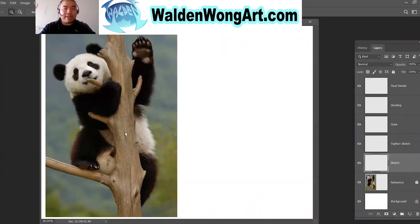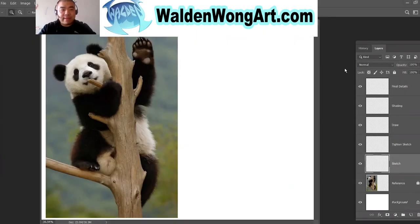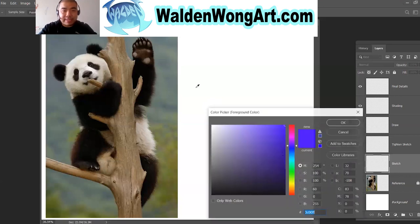Today we're going to be drawing this panda. I'm going to show you the process of sketching everything out with basic shapes first, and then going all the way to the final drawing. I'm going to start with a light blue pencil. I'm using Photoshop to draw right now, but you can use a pencil and a real piece of paper. After drawing it, you can do watercolors and paint on top if you like. We're going to do all the basic shapes of drawing.